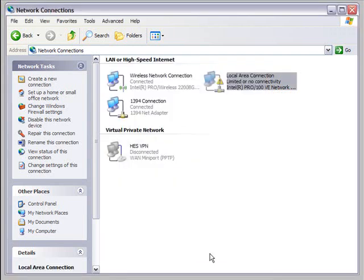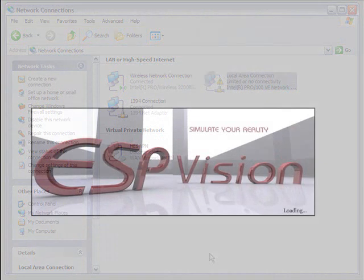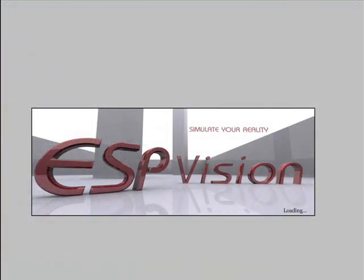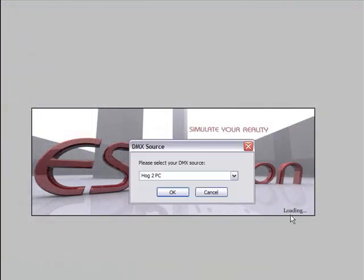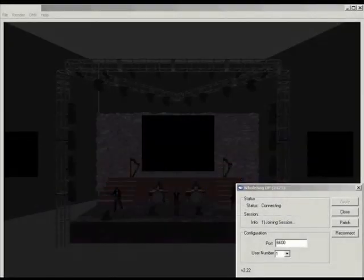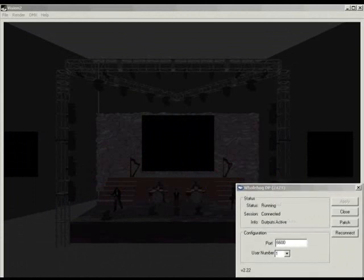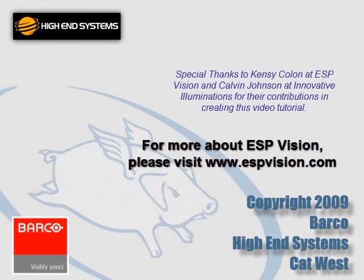Once you have your network connection set, you're ready to connect to ESP Vision. Make sure your console is logged into the show file that matches your ESP file. Then launch ESP. From the DMX source window, select Hog 3 and click OK. When ESP opens, you'll see the Whole Hog Connectivity Driver launch. This will show the status of the connection between console and visualizer. Once the outputs are active, you are ready to start programming. Thank you.